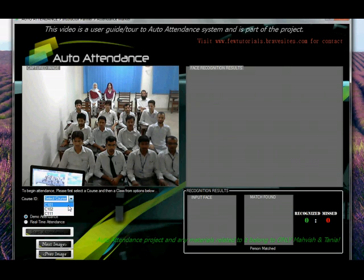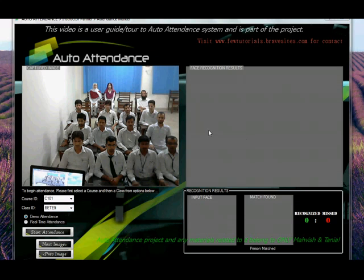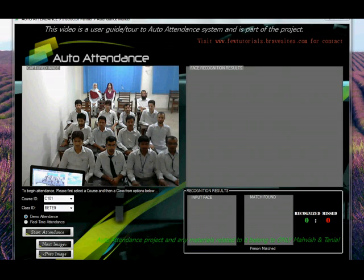I take these courses. I will select C101 and the classes which I teach C101 to will be loaded over here. Since this is BETE 9 sitting over here, I will select BETE 9. Selecting this class ID means that I am loading the training data of these very students, and also selecting the right attendance sheet for marking for these students.